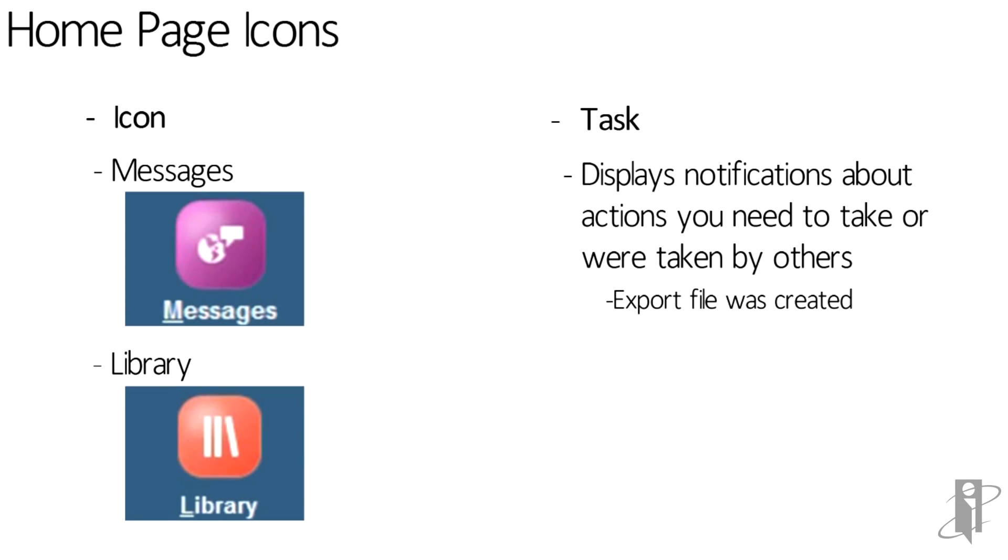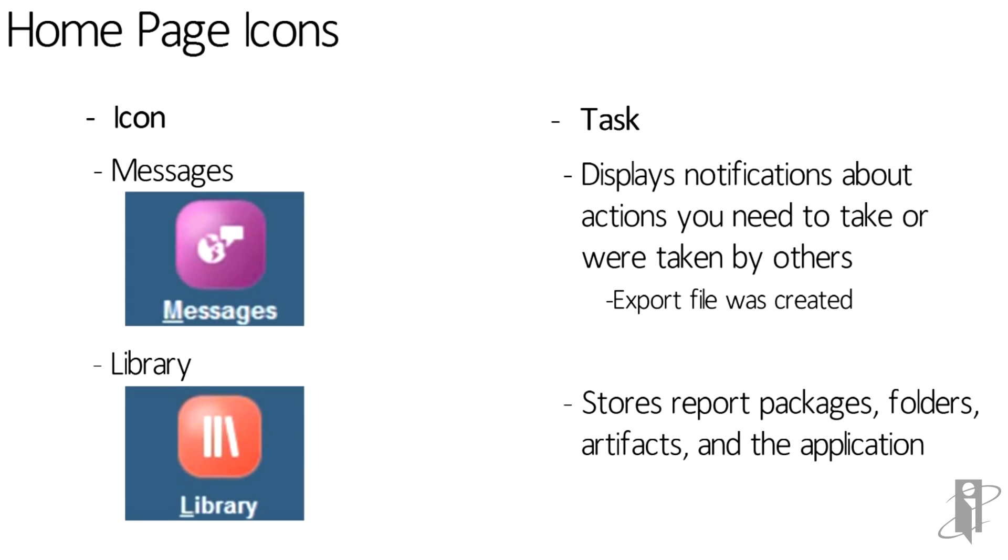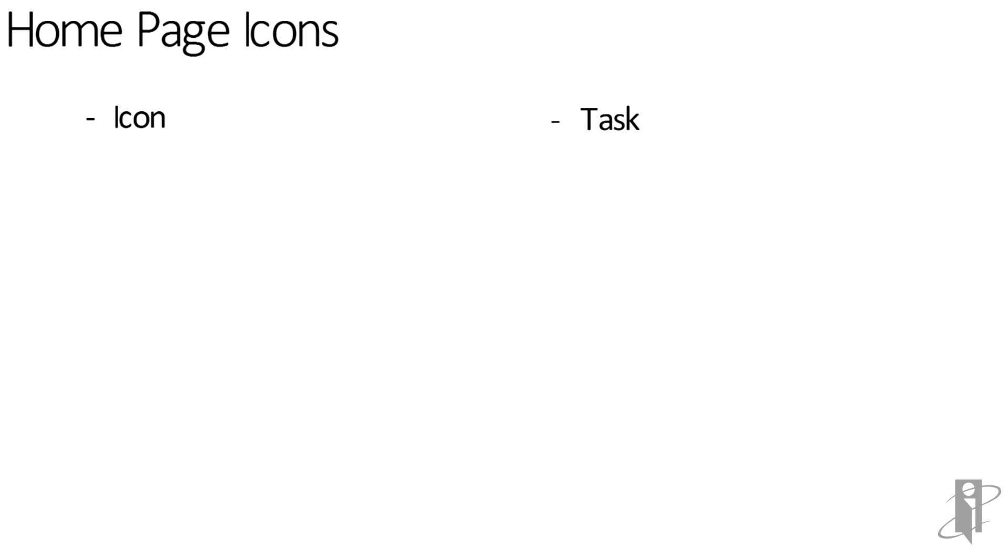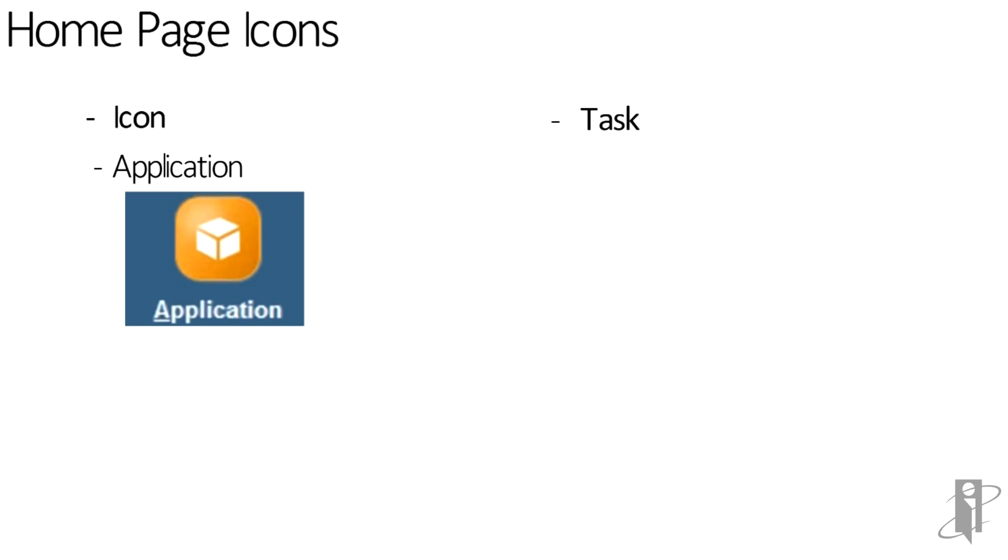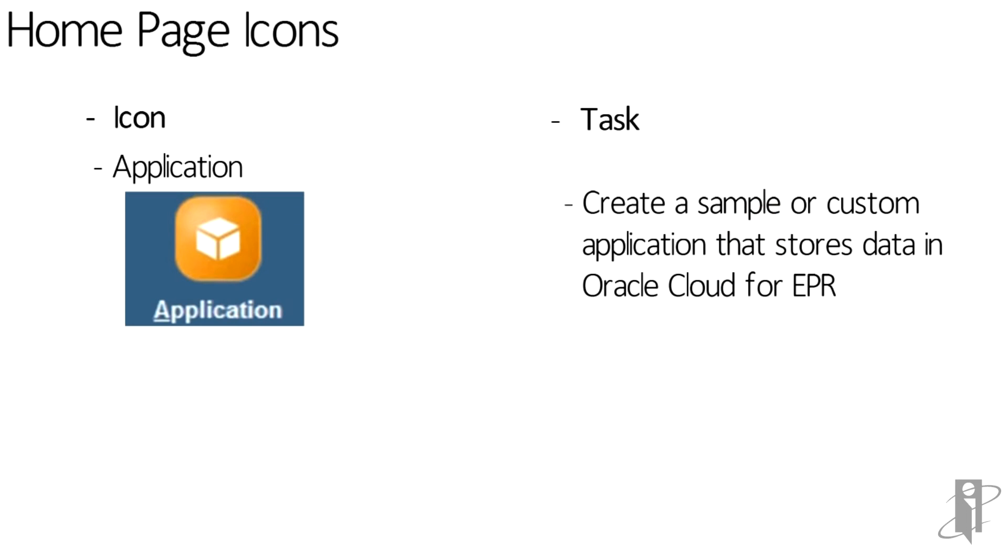After that, we have the library, which stores report packages, folders, artifacts, and applications. After that, we have the application icon. Here we can create a sample or custom application that stores data in Oracle Cloud for EPR.